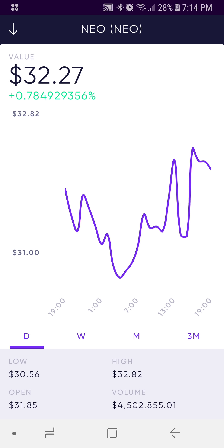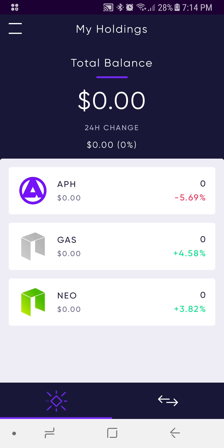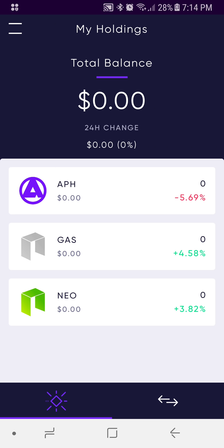Continuing to scroll to the right, this is going to be transaction data specific for this particular asset. We're going to back out of that — that's pretty much everything for the dashboard. We'll select the menu option, and just like in the desktop wallet, there's a sidebar with different options.